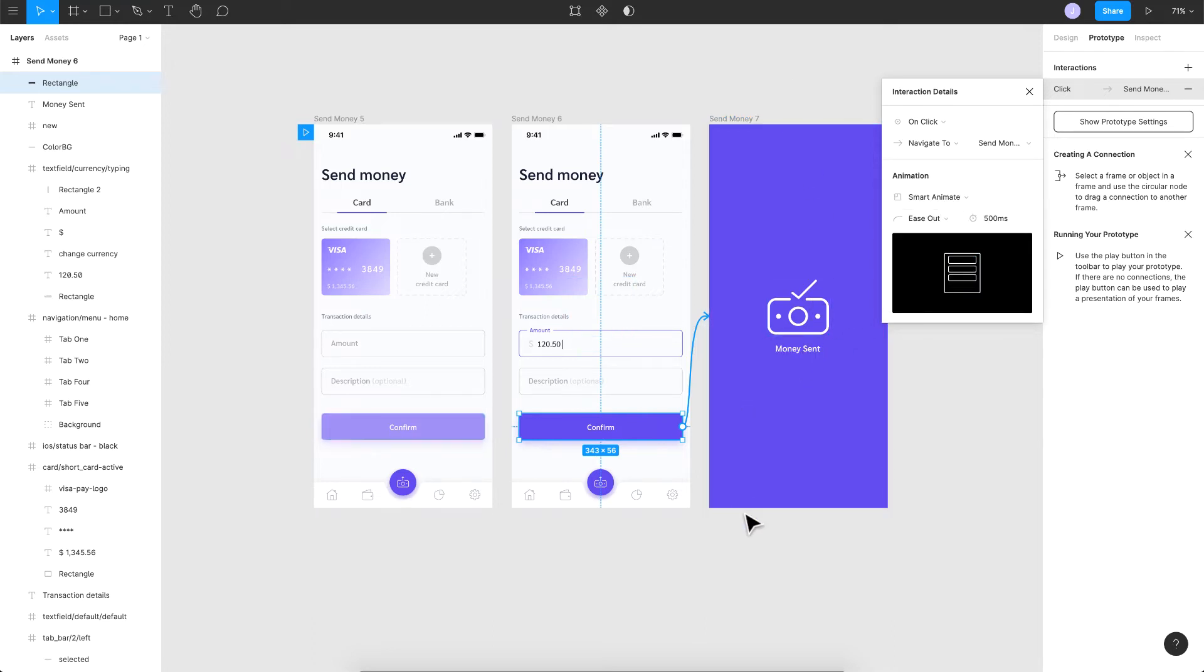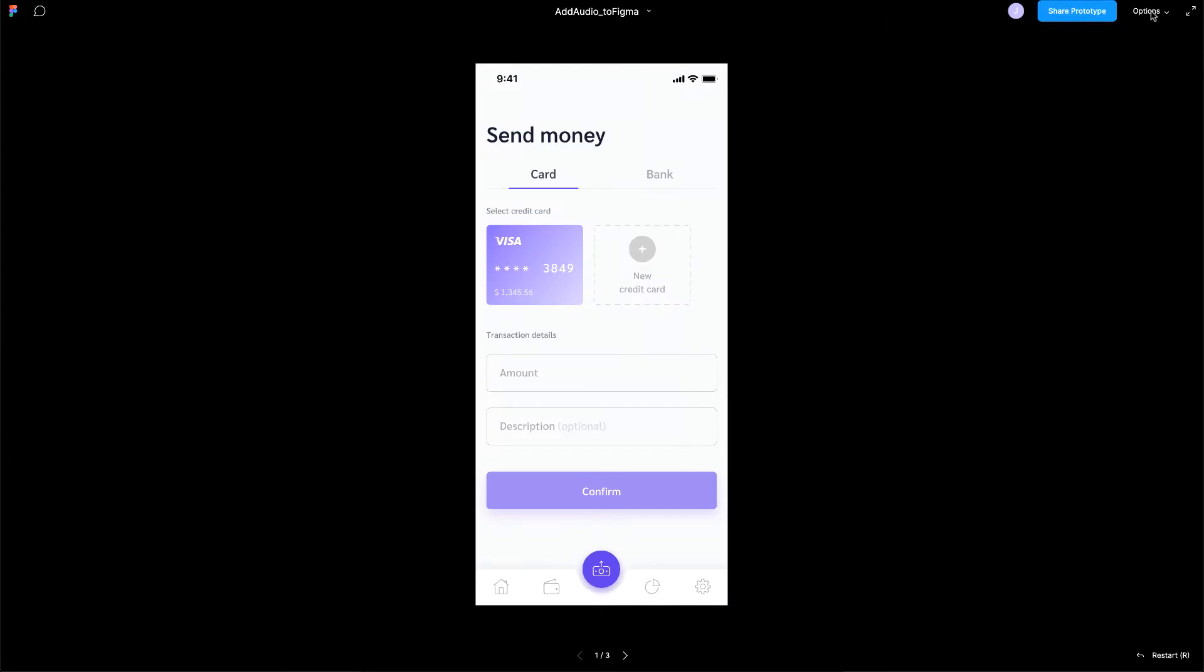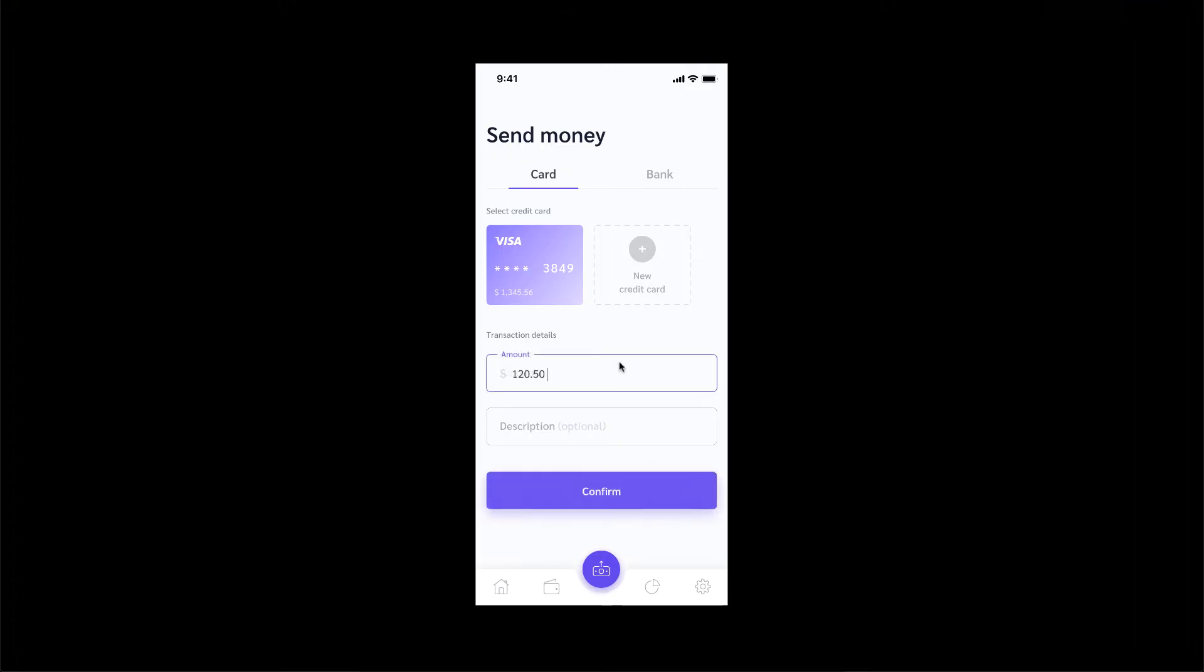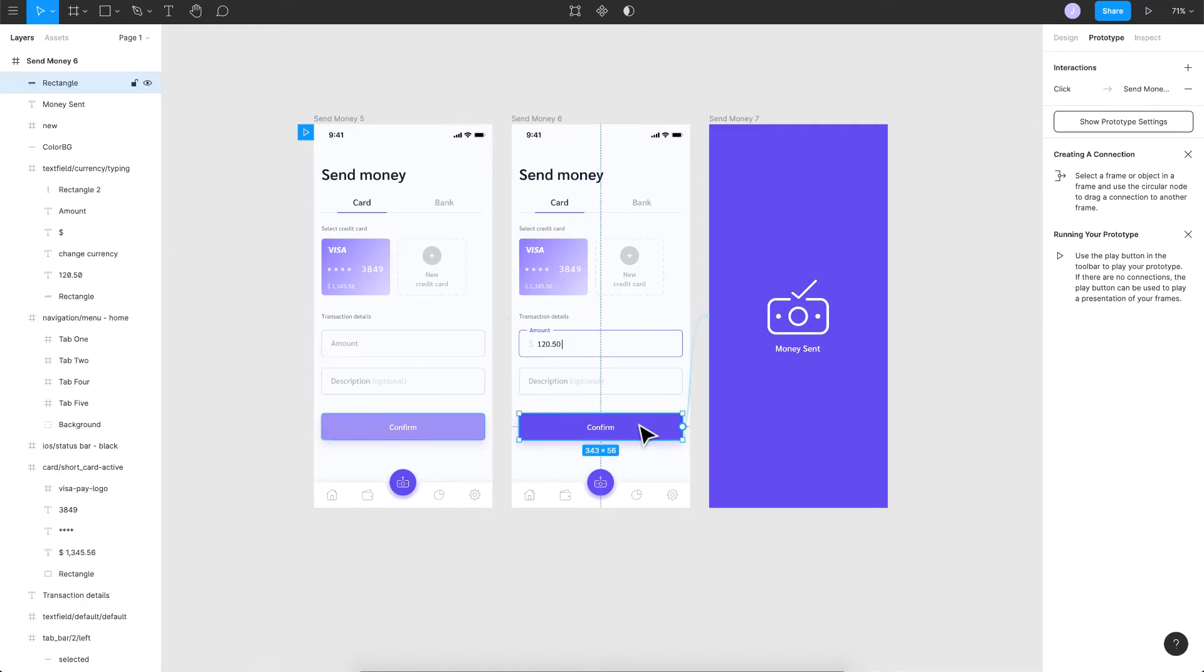Everything looks good. I'll just go ahead and run this, so I'll click on the play or the present button here and that should load up our prototype. There you go, it's loaded up. I'll click on the amount field here, the amount is entered, the confirm button is enabled. Once I click on confirm, you can see the animation on the success screen here. So everything looks good. All we've got to do is add the sound effect on the confirm button here.